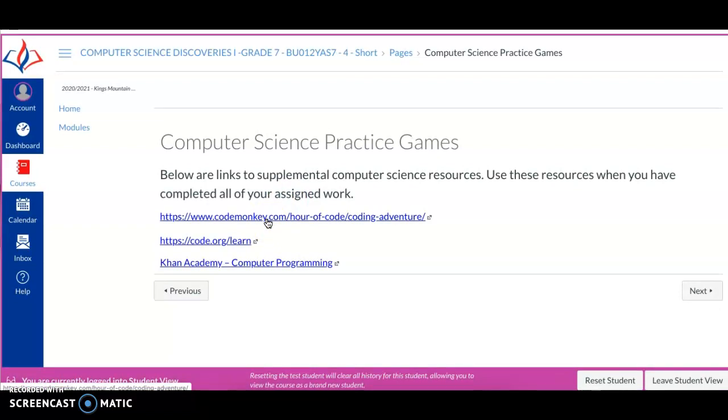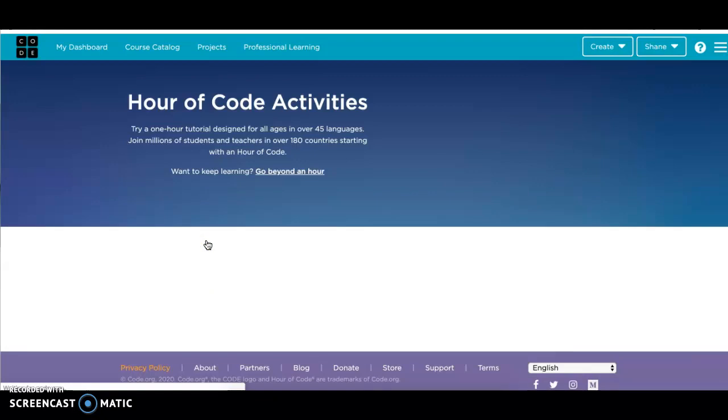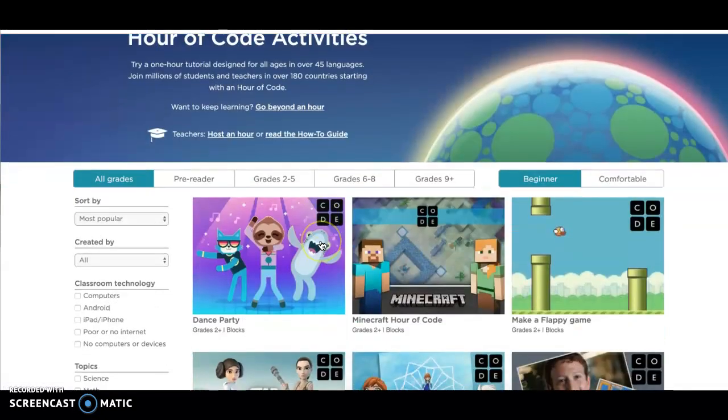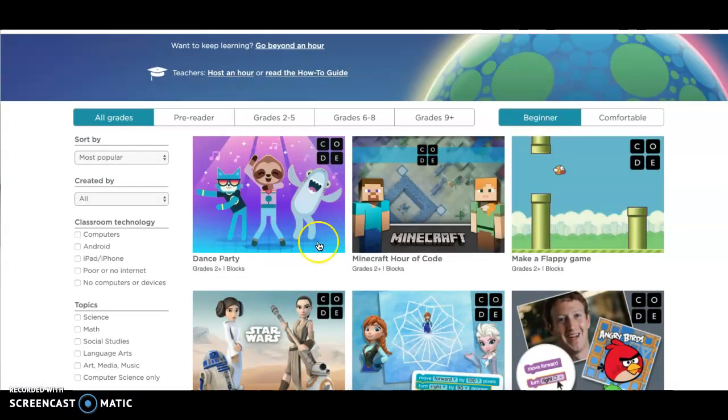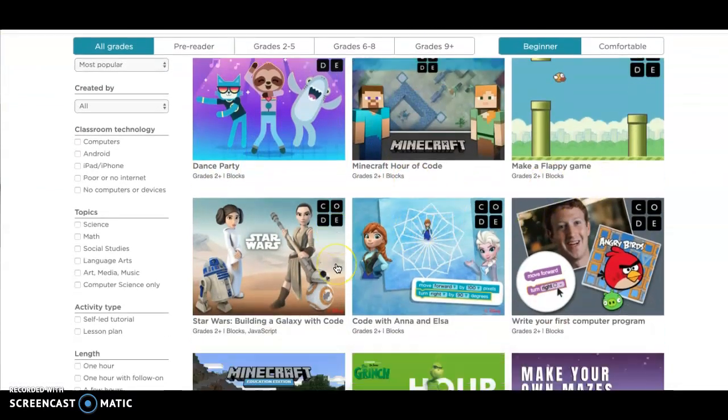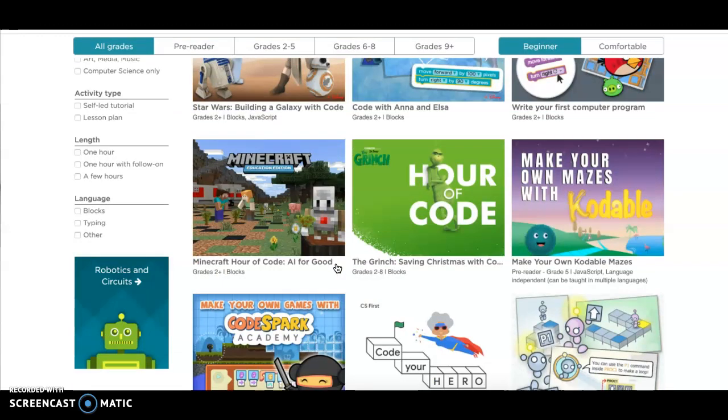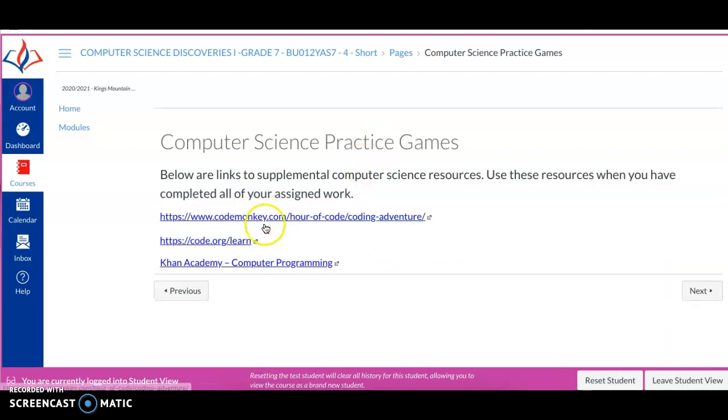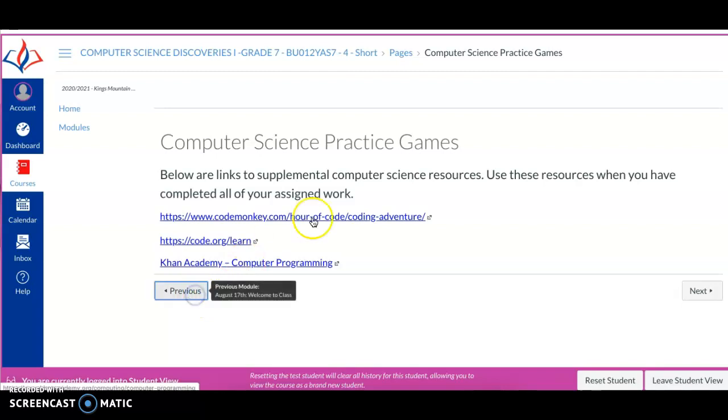It's going to take you to some different links. Code Monkey is one of them. Code Monkey is very fun. Code.org, now Code.org has a gaming section where you can just play different games, dance party, Minecraft, make a flappy game. These are different activities that are fun for you to do, but at the same time, it's teaching you ways to code. It's letting you practice the things that we're going over in class. So that's one link that I really enjoy. And then we have Khan Academy there with some computer programming activities as well.